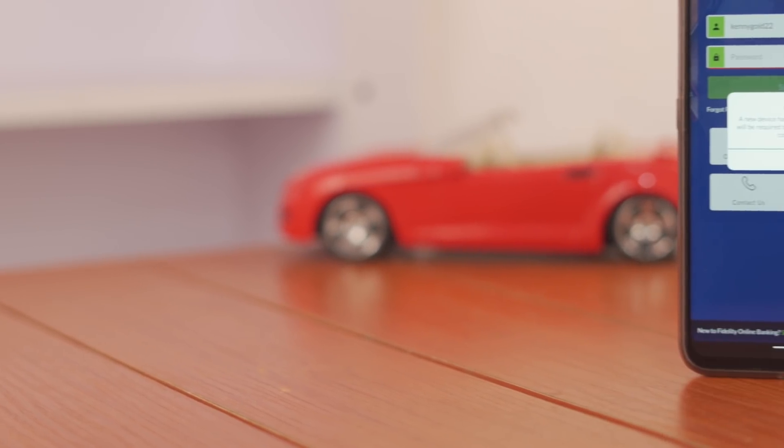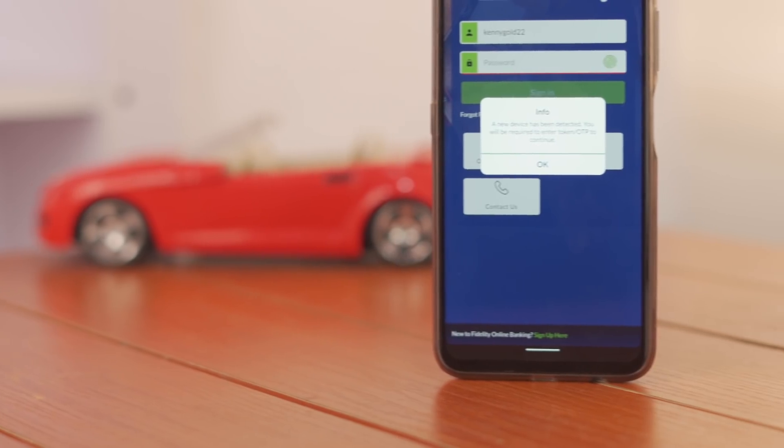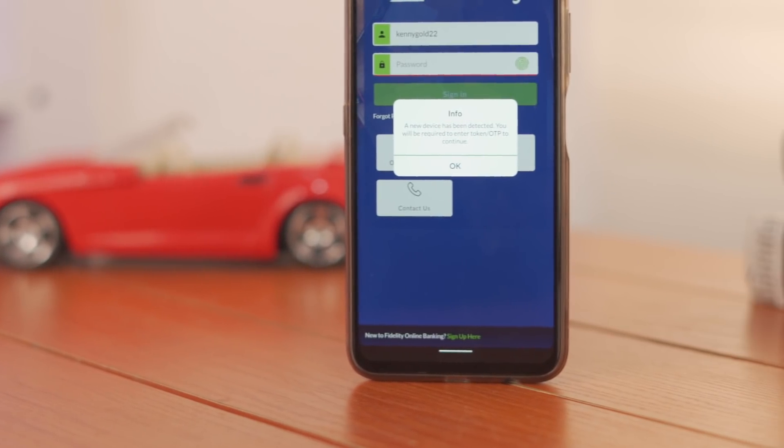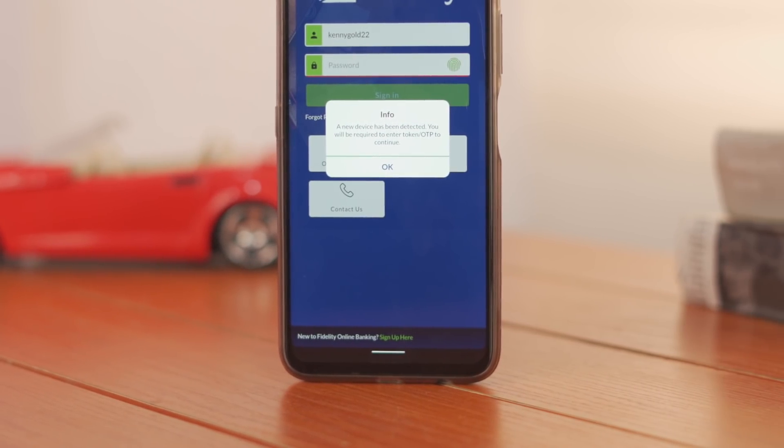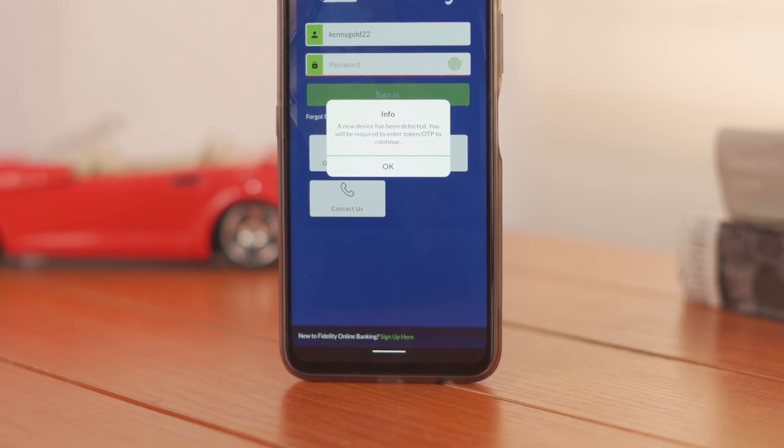Like the average Nigerian, security is always at the forefront of my mind. When it comes to security, I feel that Fidelity Bank has taken it a step further. There's actually a feature on the app that will prompt you to approve and authenticate a change of device when you are logged into the app from a different device. In other words, nobody can actually access your account without you knowing, even if they have access to your details.